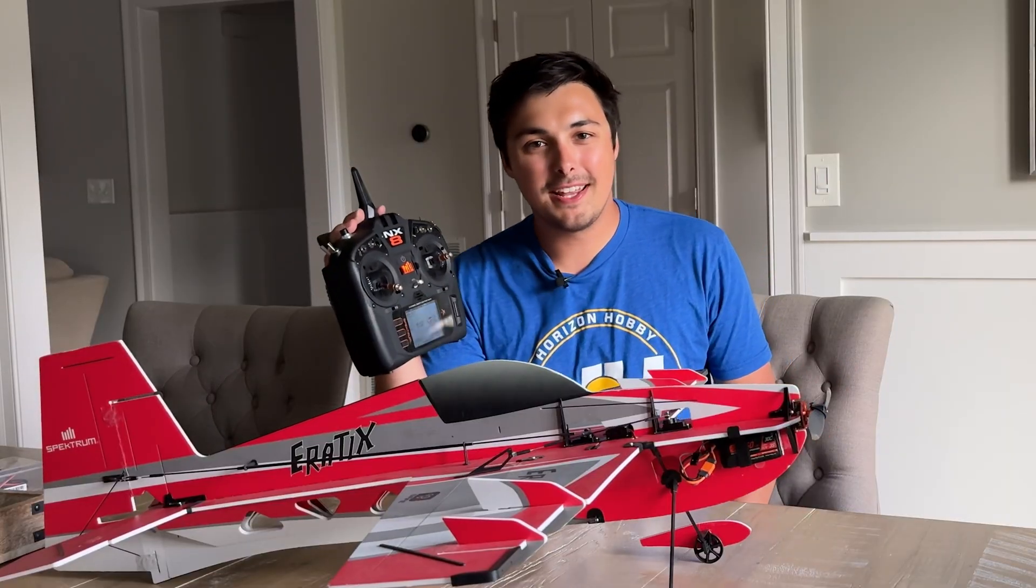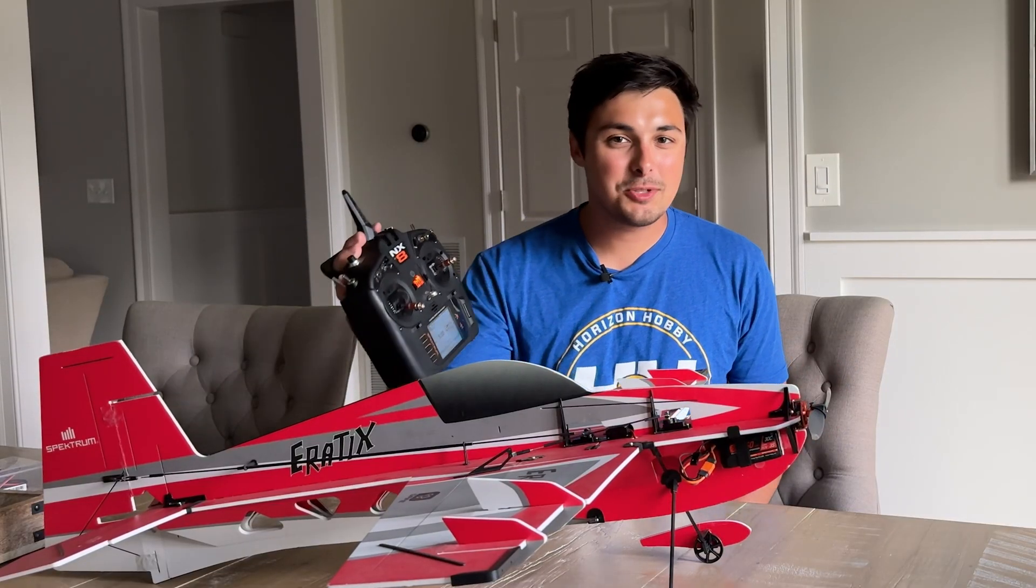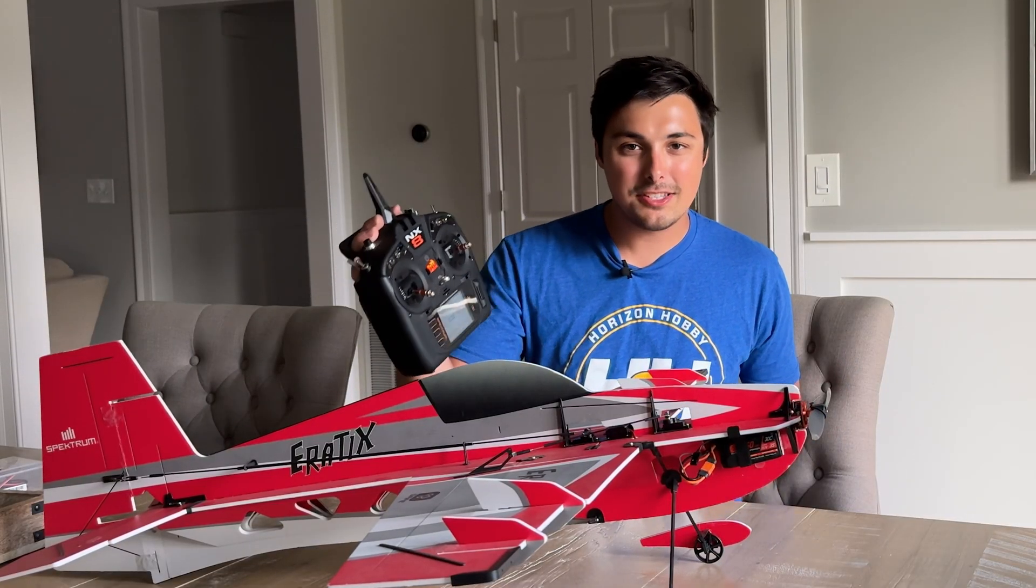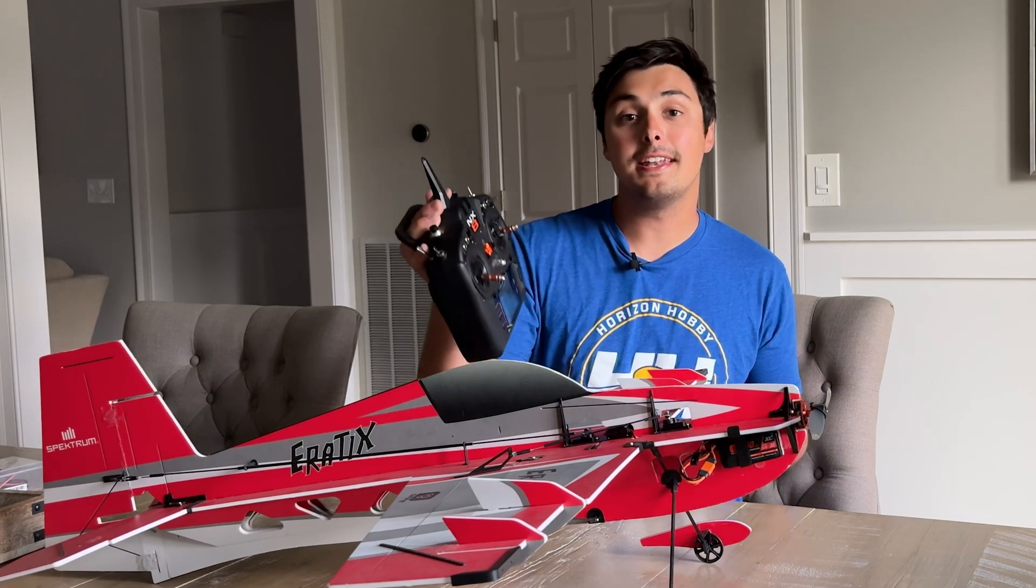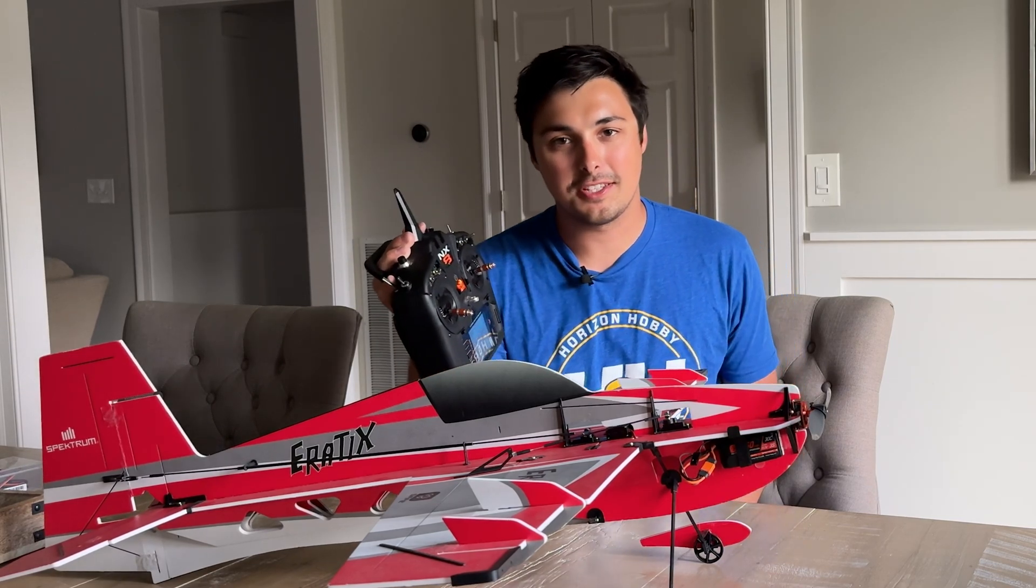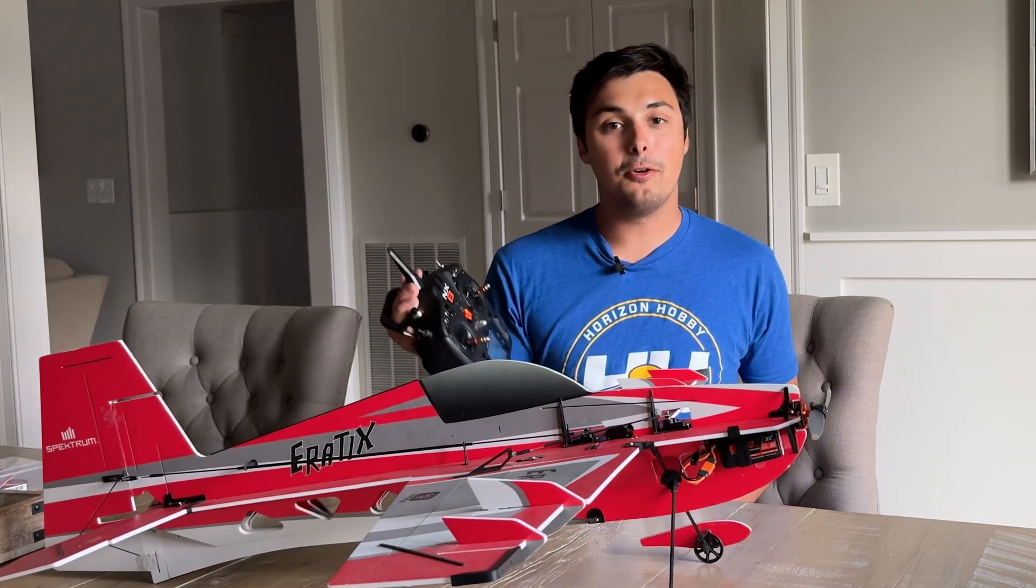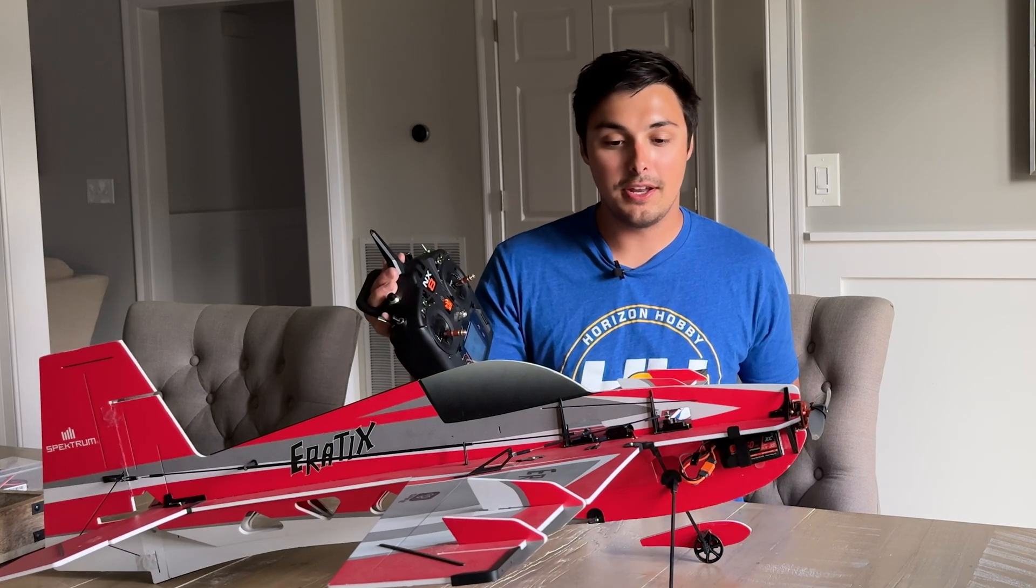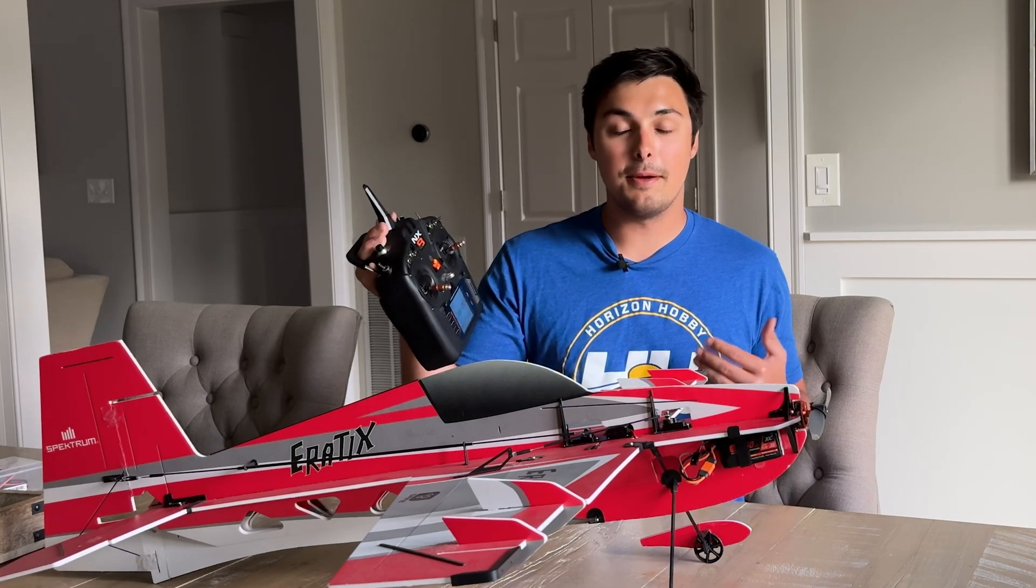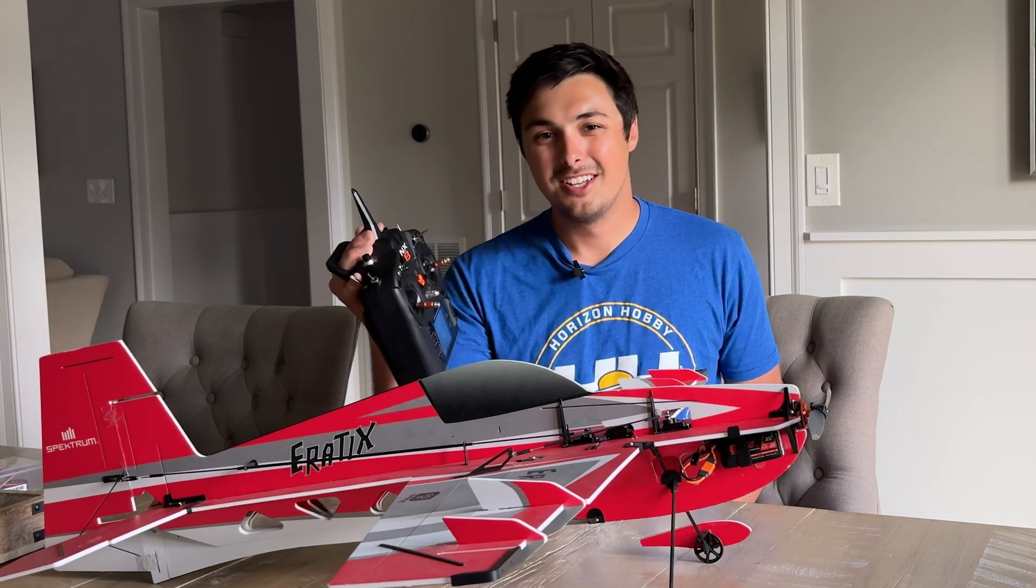You can now unplug the battery and also remove the programming cable from the receiver. And in just a matter of minutes the eFlight Erratix now has an expertly tuned AS3X Plus receiver file in its AS3X Plus receiver and it is ready to go fly and ready to go be enjoyed with the improved flight stabilization system.